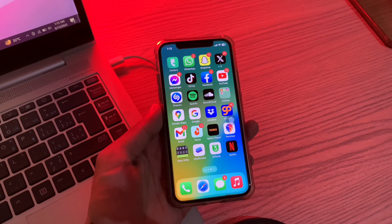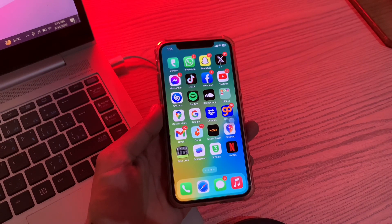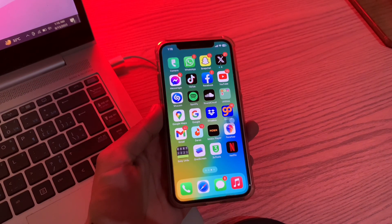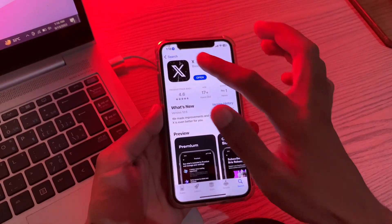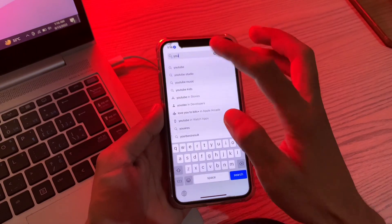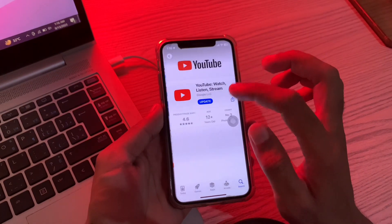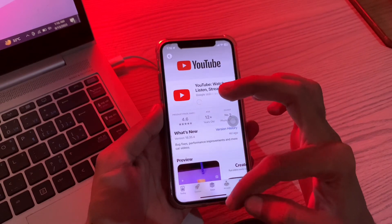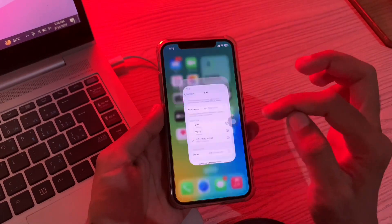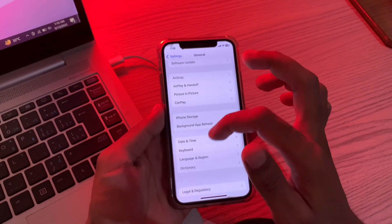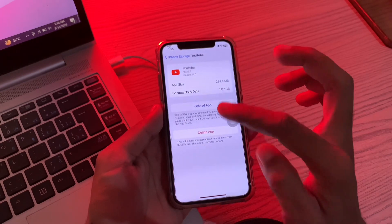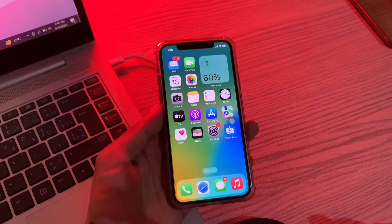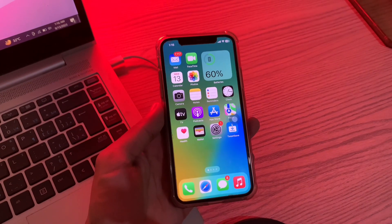The next step is to update or reinstall the YouTube app. Software glitches in the YouTube app can also prevent it from working, and the best way to resolve this is to update YouTube to the latest version or reinstall it. Go to the App Store and search for YouTube to see if an update is available — if so, click on it. If no update is available, go to Settings, click General, scroll down, click iPhone Storage, scroll to YouTube, click Offload App, and reinstall the app from there. Hope this video helps you resolve the issue — thanks for watching and subscribe.